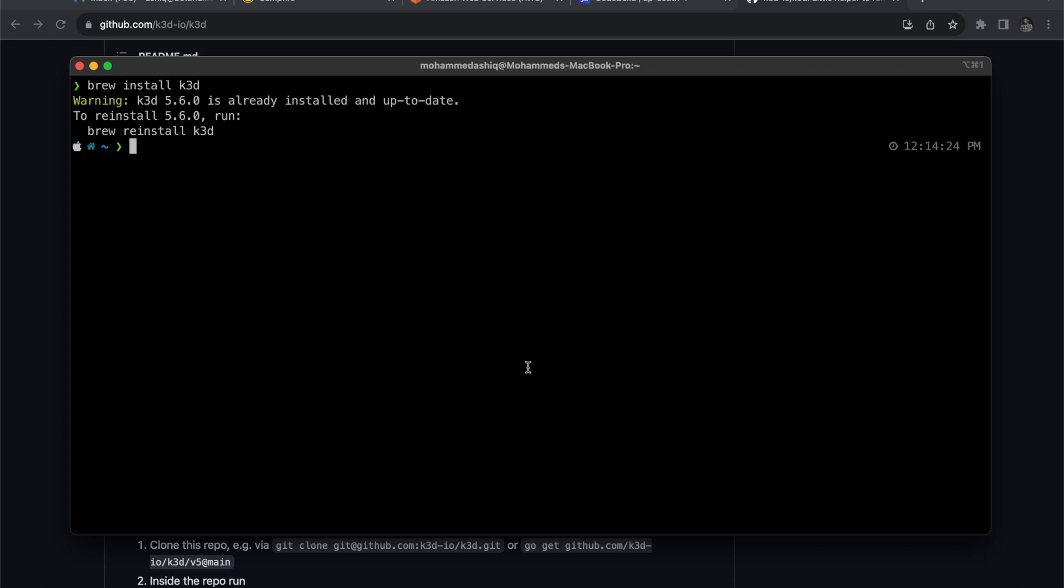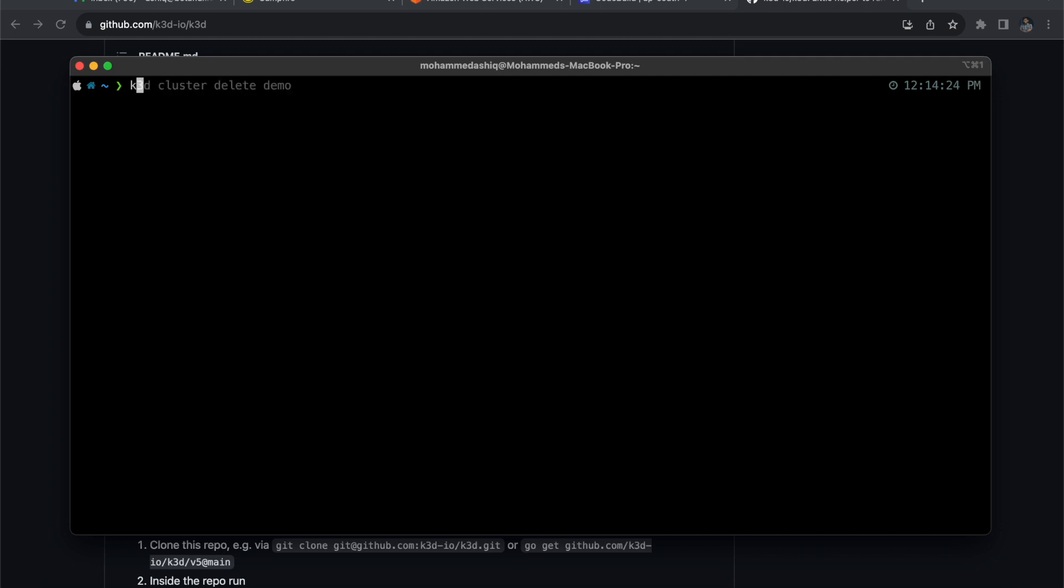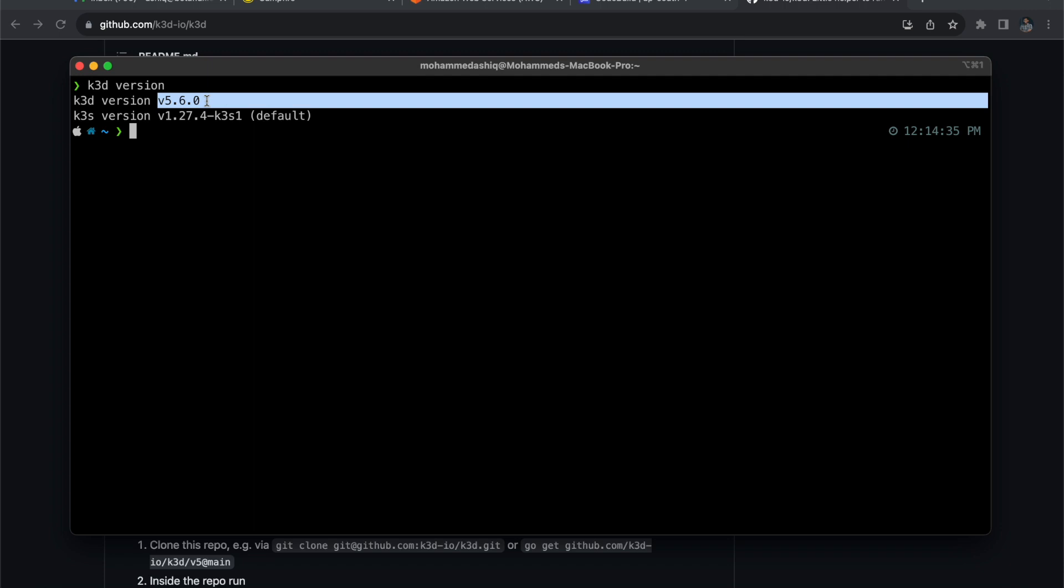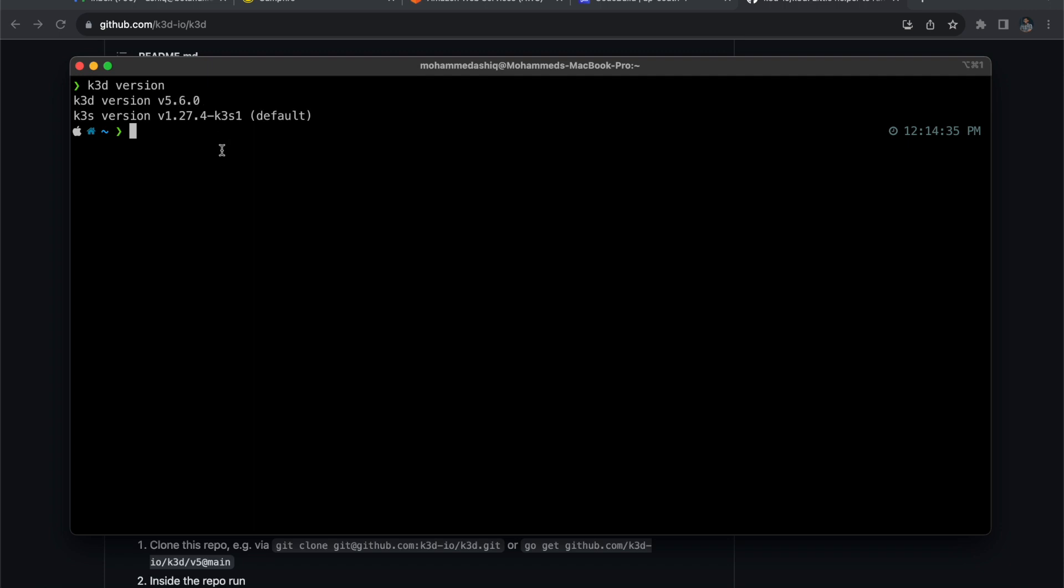I have already installed it, so let me check the version. Let's go ahead and execute k3d --version. Yeah, so k3d version v5.6.0. Now we have to create a cluster. The only requirement is k3d - that's it. You don't need to do anything apart from that.